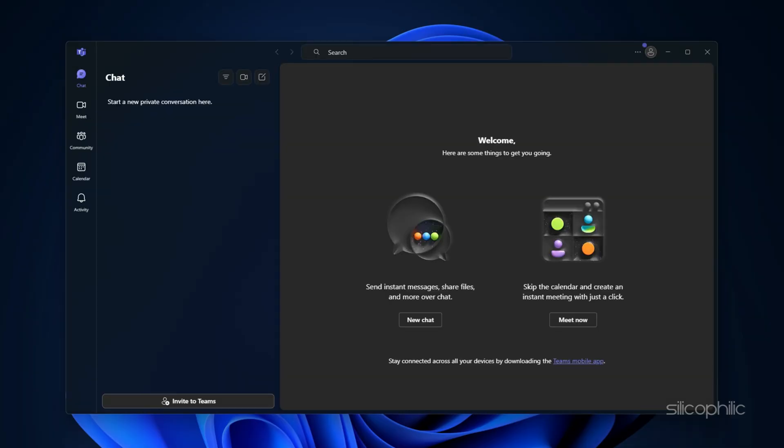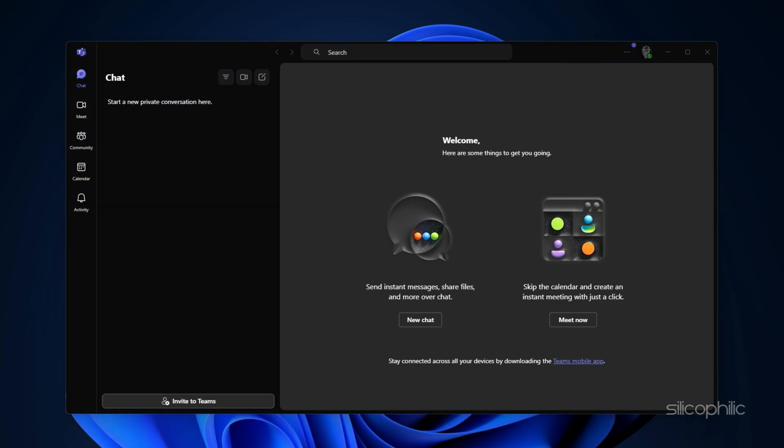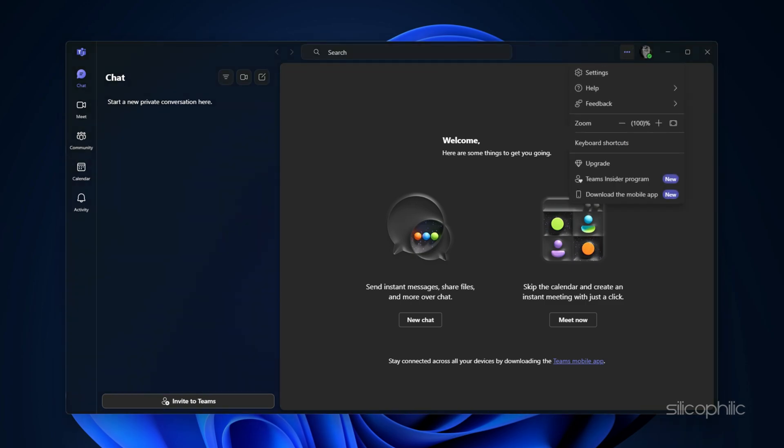Now you should be able to log in with your Skype account. After logging in, you will be signed into Microsoft Teams. However, you may notice that your Skype conversations aren't showing up. To migrate them, click on the three dots menu in the Teams interface.